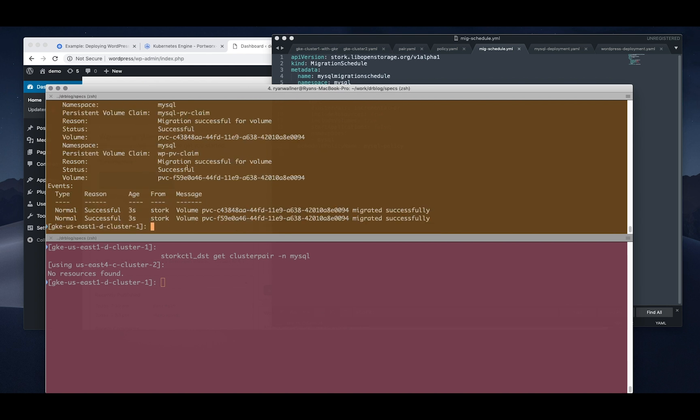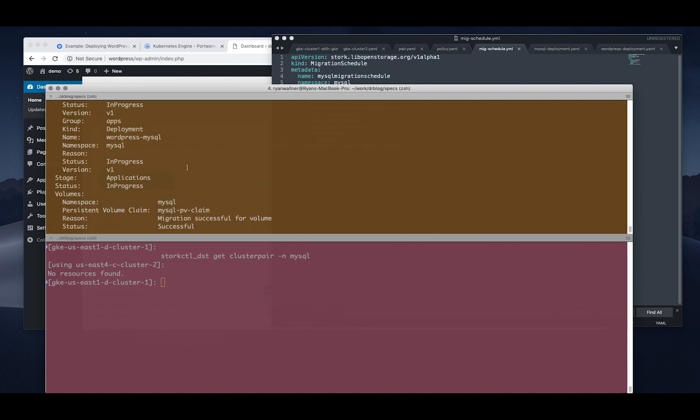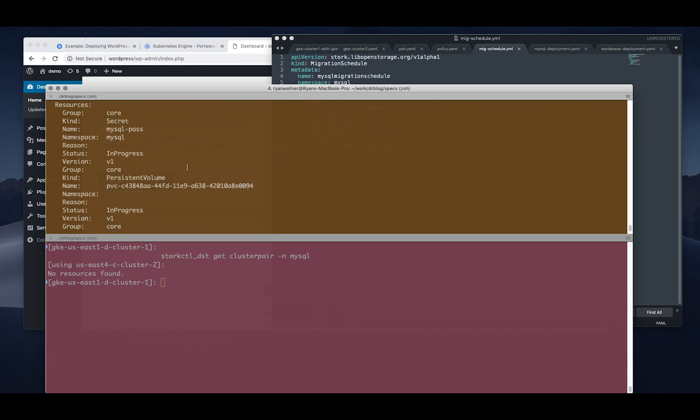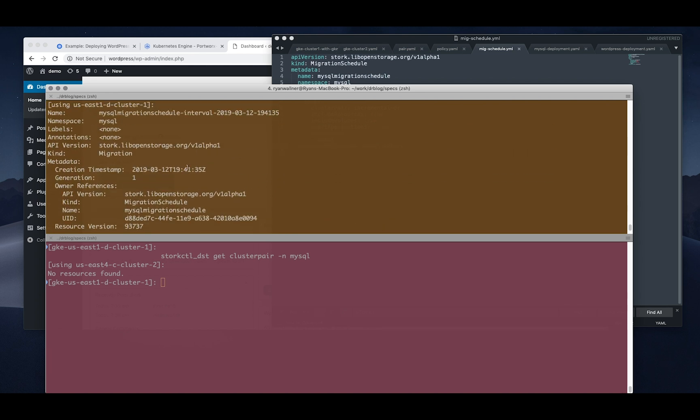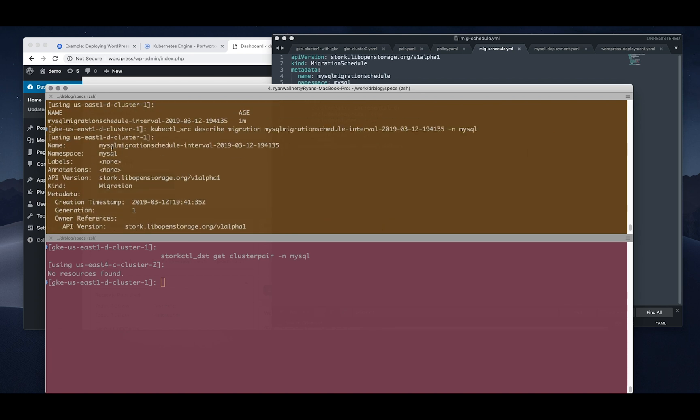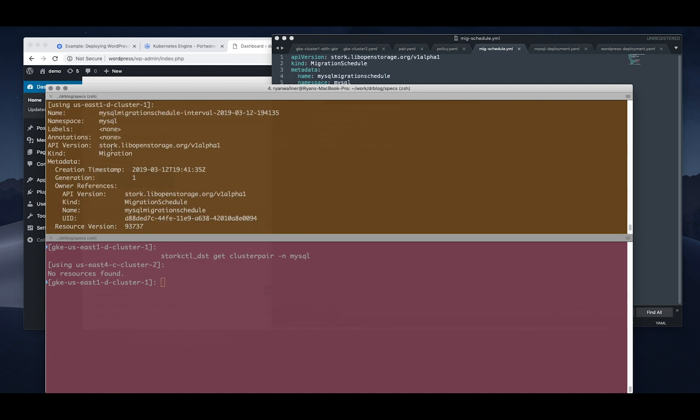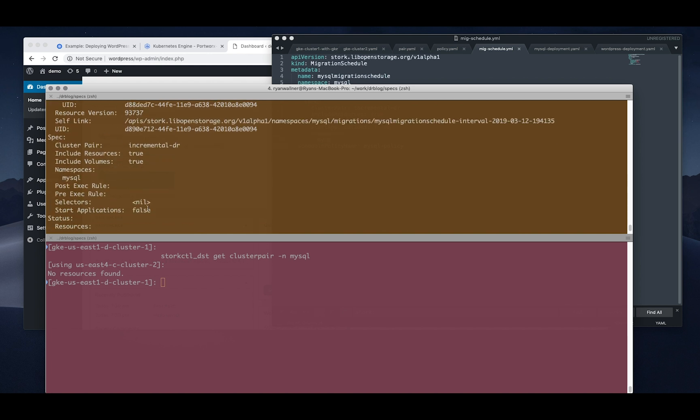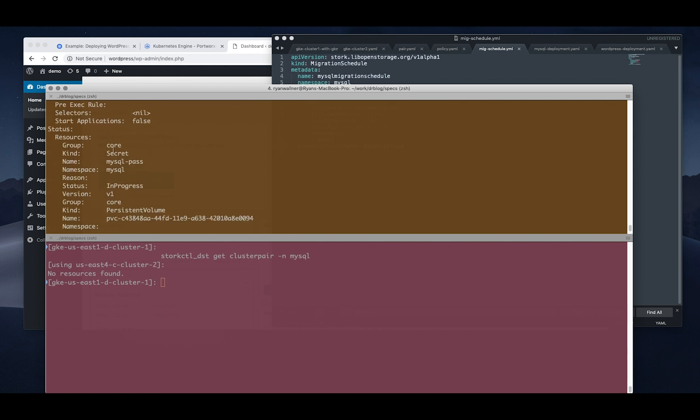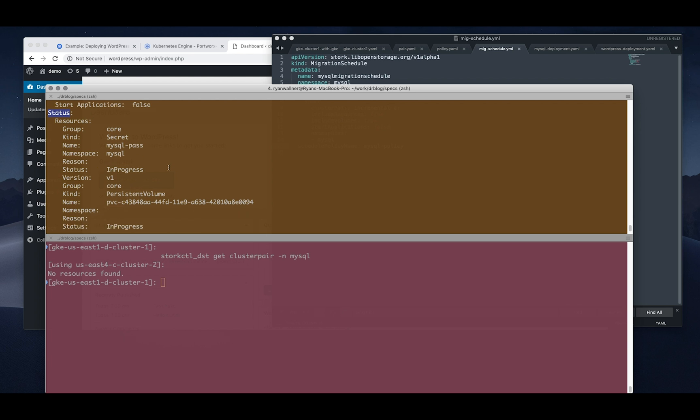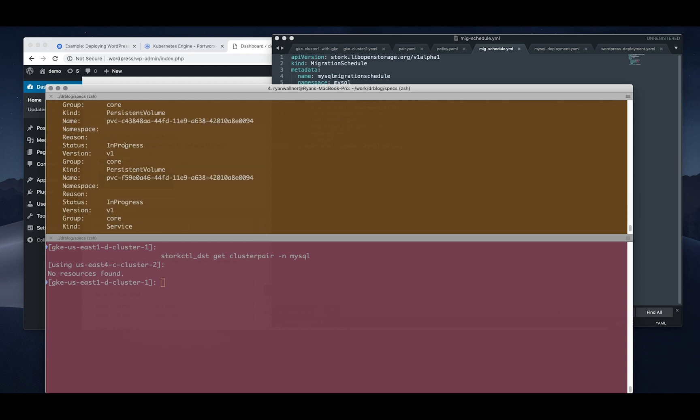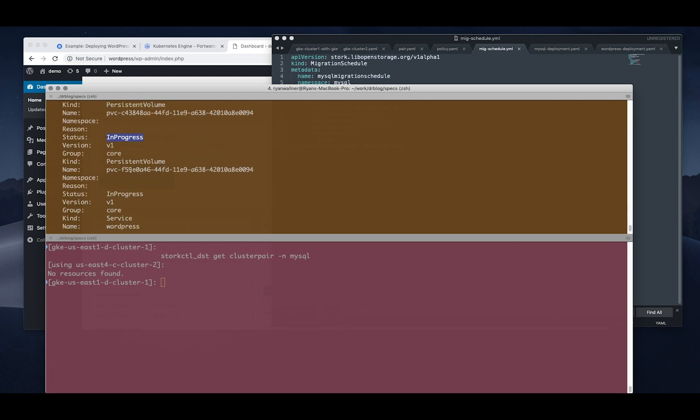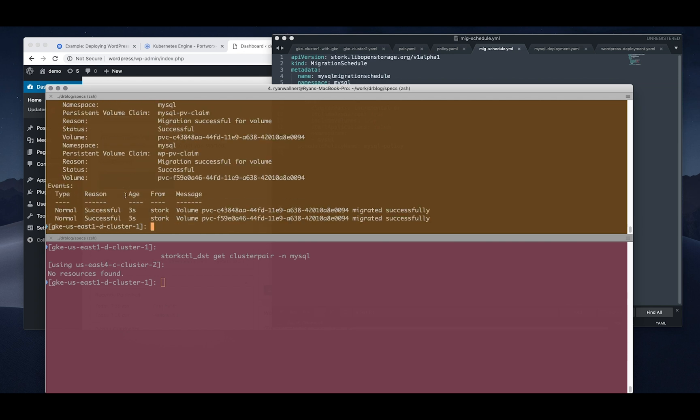And you can see a lot of information here, but you'll get information about every object that it's sent over to the disaster recovery cluster in the other zone as well as information about what it is. So you can see the status talks about the secrets, the other Kubernetes objects like persistent volumes, whether they're in progress or already backed up, and the events will show you success or failure of those different events of migrating.